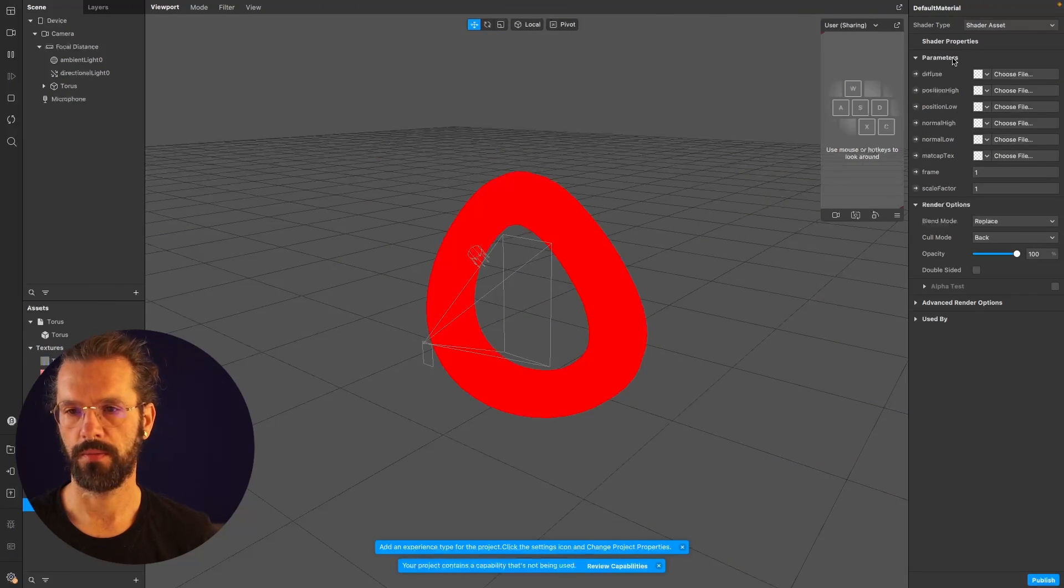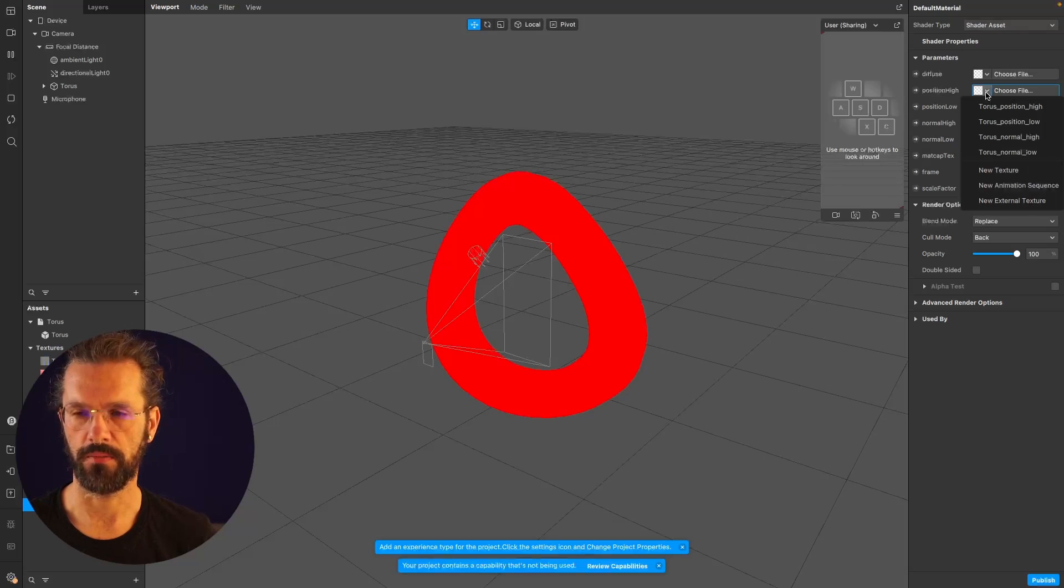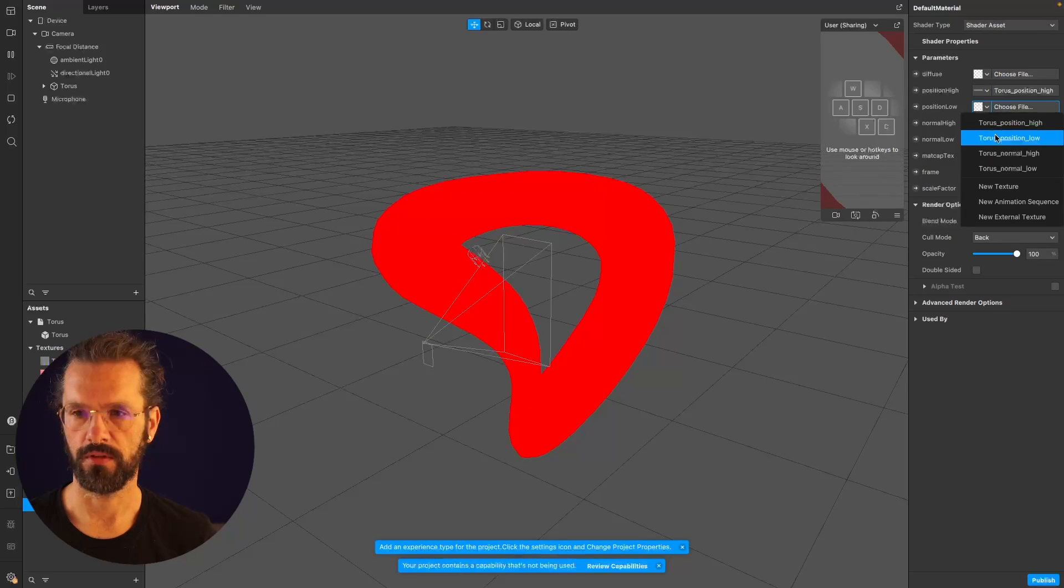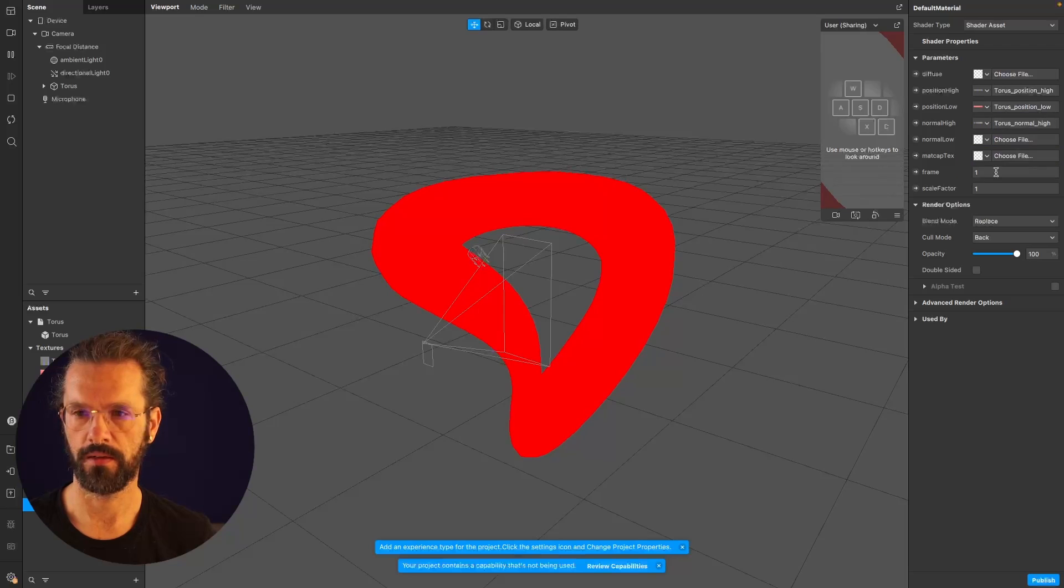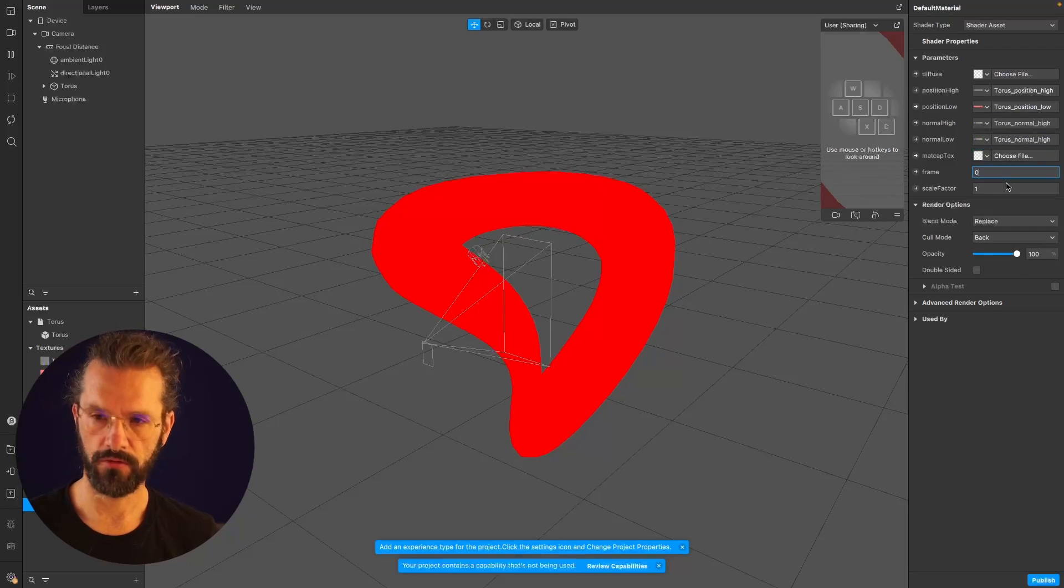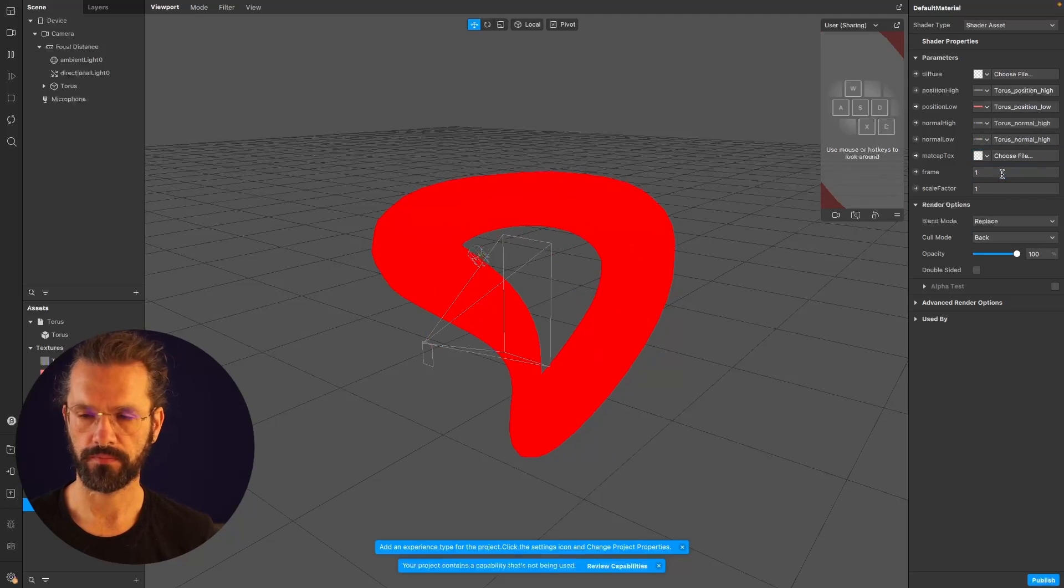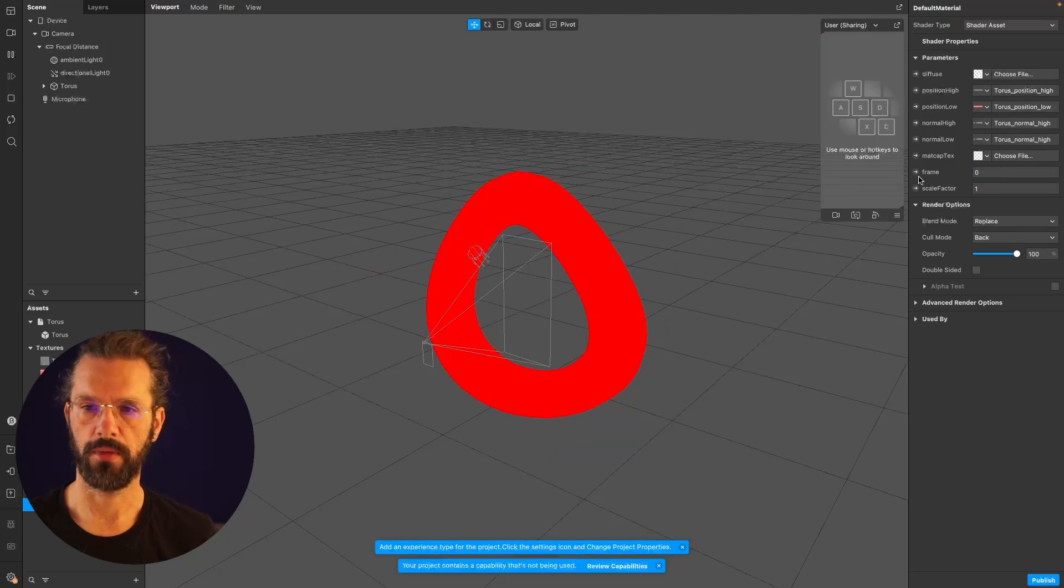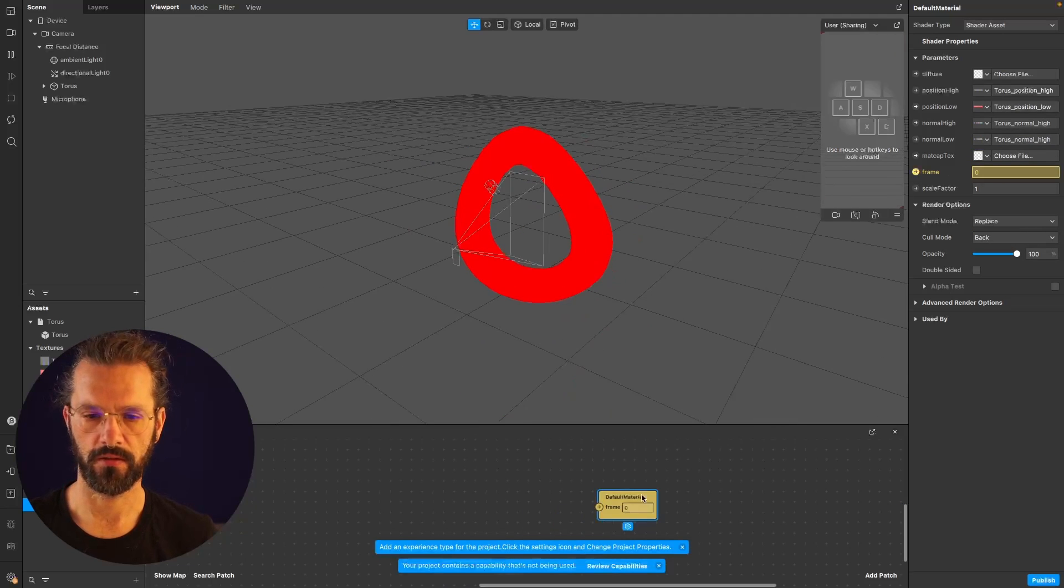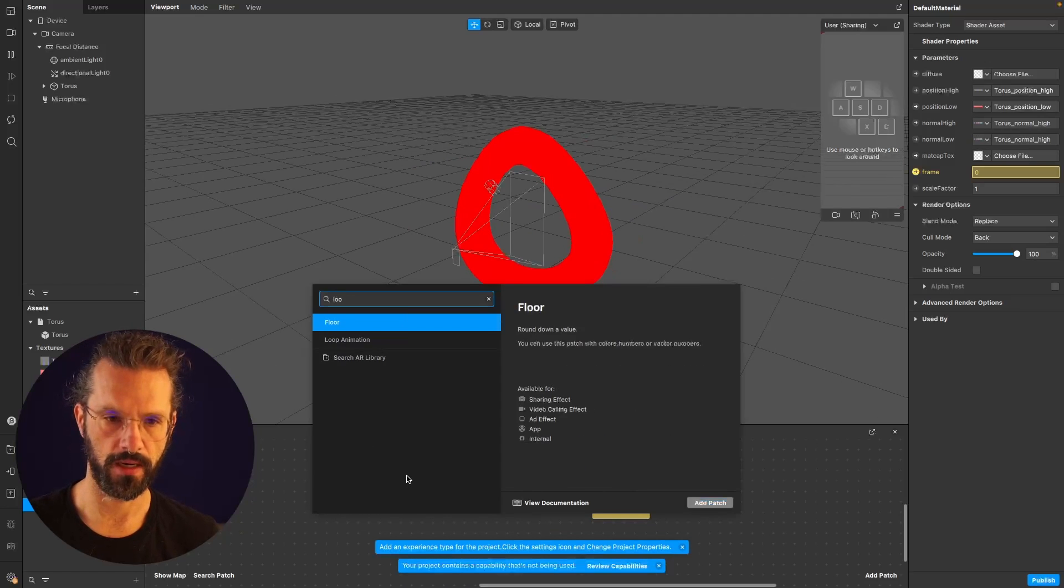Now I have to populate the entries of this shader with the output of the Blender script: position high, position low, normal high, normal low. Now if you move from zero to one in this frame number, it will play back your animation. I can just connect it with an animation loop player.